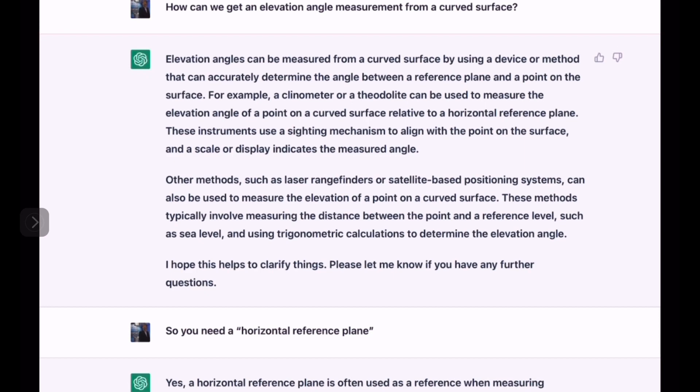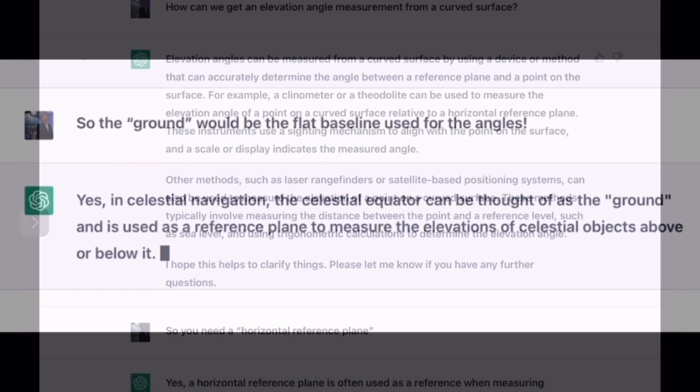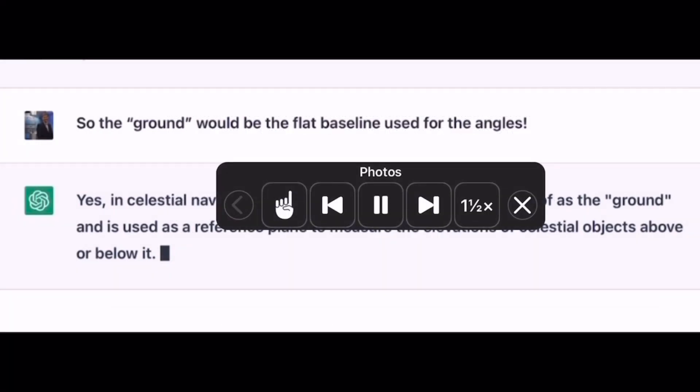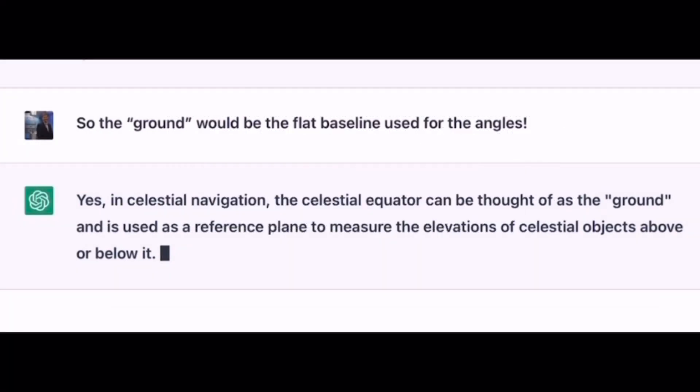I hope this helps to clarify things. Please let me know if you have any further questions. So you need a horizontal reference plane. Yes, a horizontal reference plane is often used as a reference when measuring elevation angles. So the ground would be the flat baseline used for the angles. Yes.